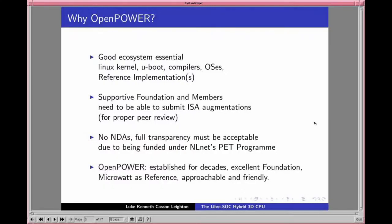The OpenPOWER Foundation has demonstrated they are amenable to that — they're extremely approachable and friendly. It also has the advantage that the POWER instruction set has been established for over two decades, and we have Microwatt as a reference platform, which has proved extraordinarily valuable. The people behind it are so knowledgeable — it's a privilege to work with them.